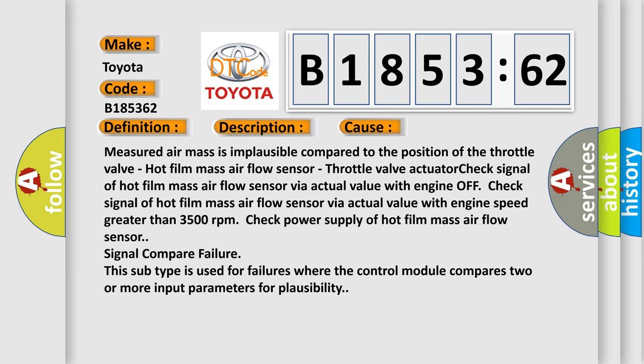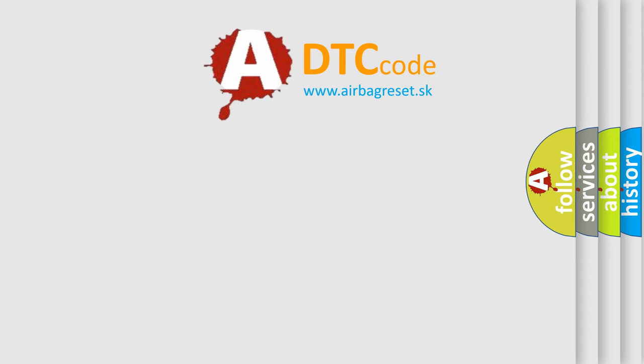Check signal of hot film mass air flow sensor via actual value with engine off. Check signal of hot film mass air flow sensor via actual value with engine speed greater than 3500 RPM. Check power supply of hot film mass air flow sensor signal compare failure. This subtype is used for failures where the control module compares two or more input parameters for plausibility.